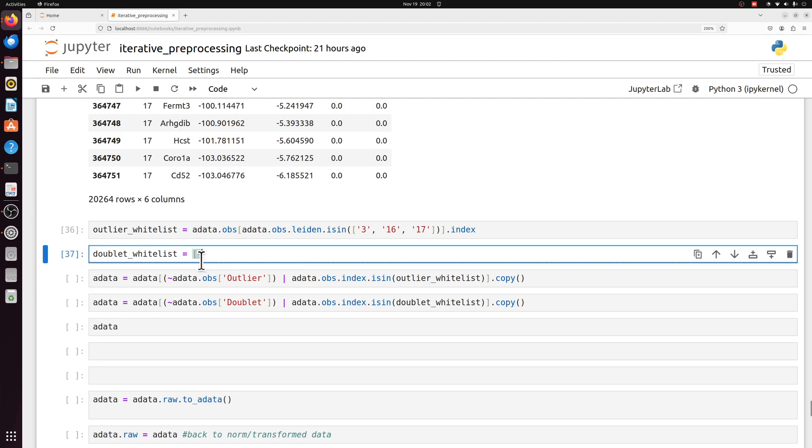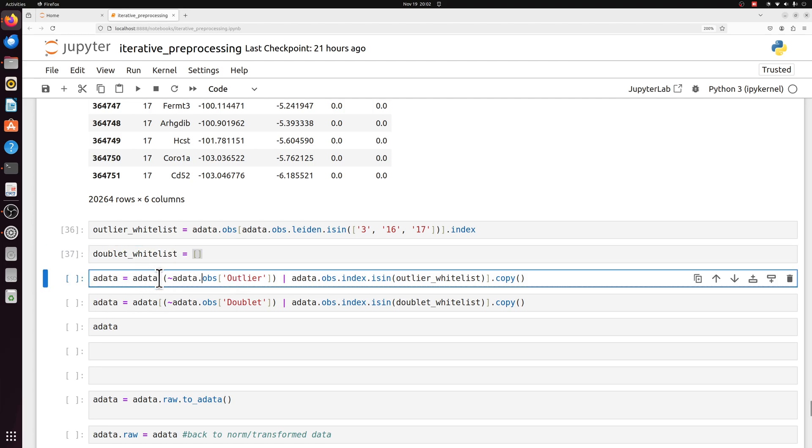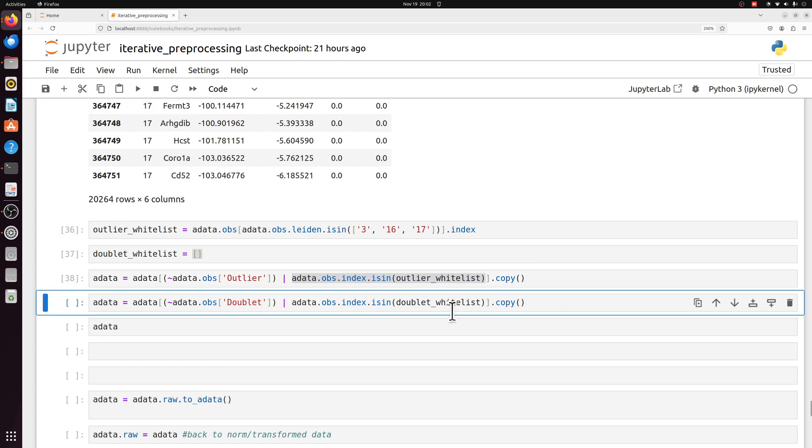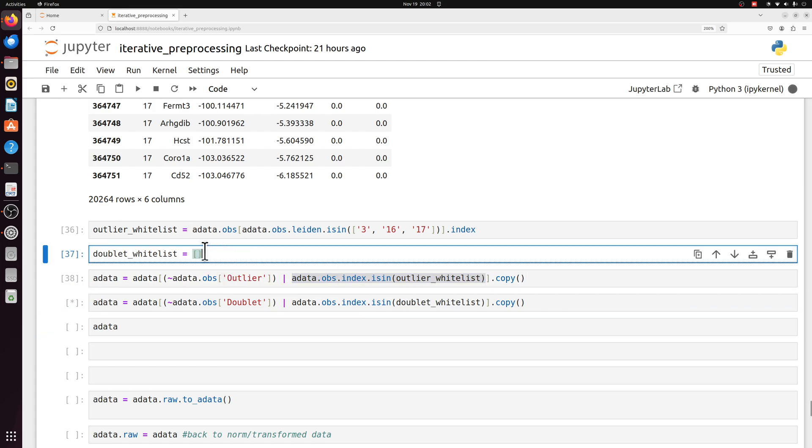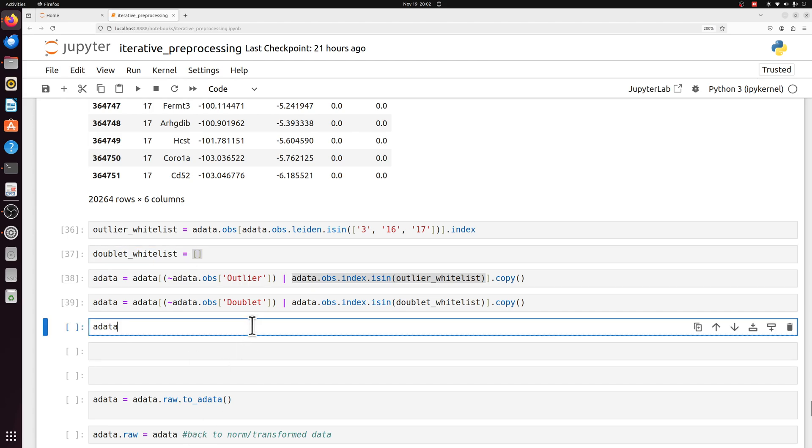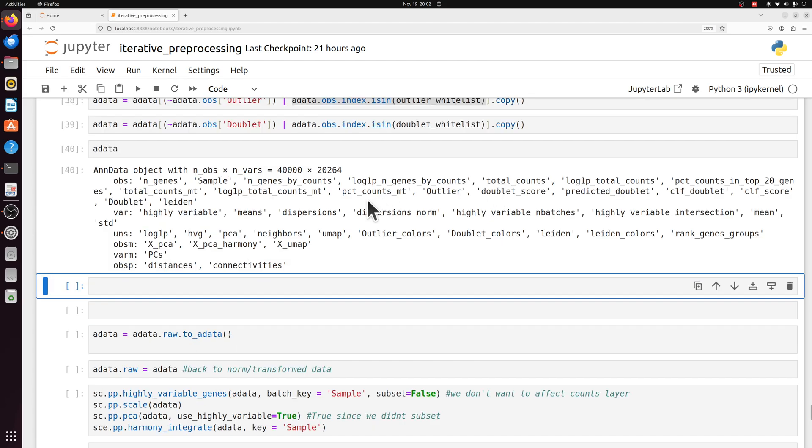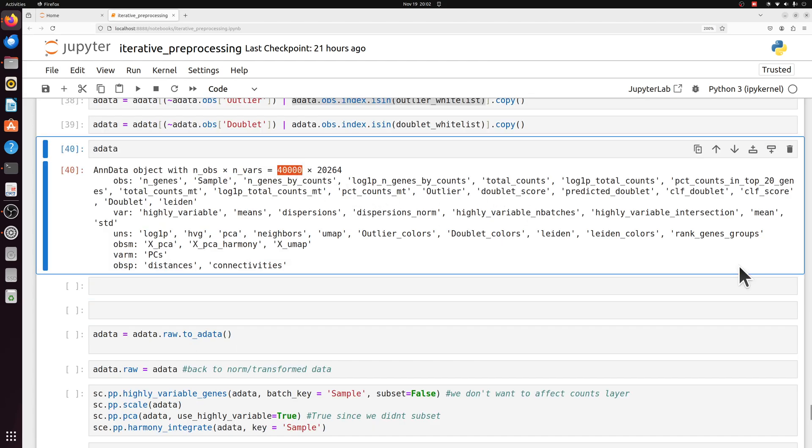Let's pretend none of the doublets were real cell types. So we're just setting this as a blank list. But what we're doing now is we're saying, OK, is it an outlier? Because outliers were labeled true. But if it is an outlier and it's in that whitelist, we're going to keep it anyways. And then same for the doublets, but we don't have any in the whitelist. So we're just getting rid of all the doublets. So we have our adata object, which interestingly ends up being exactly 40,000 cells.